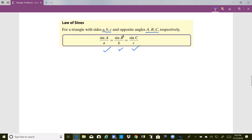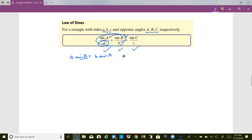If we look at the expression sine A over a equals sine B over b, and if we know angle A, angle B, and side b, then we have just one unknown in one equation. We cross multiply to get a times sine B equals b times sine A. To solve for a, we divide by sine B, so a is equal to b times sine A over sine B.